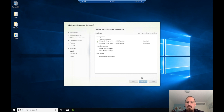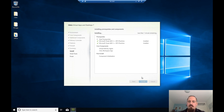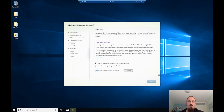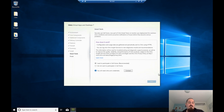I'm going to pause the video and come back when it's all installed. The Citrix VDA installation is done.